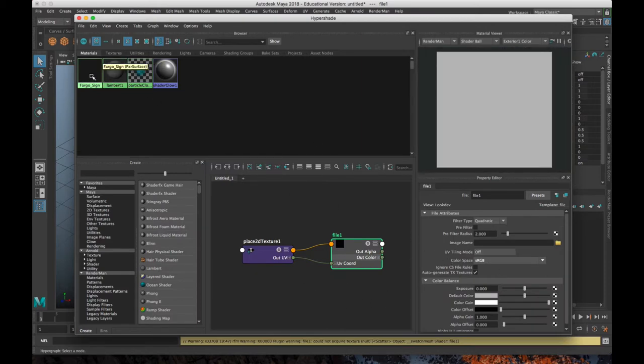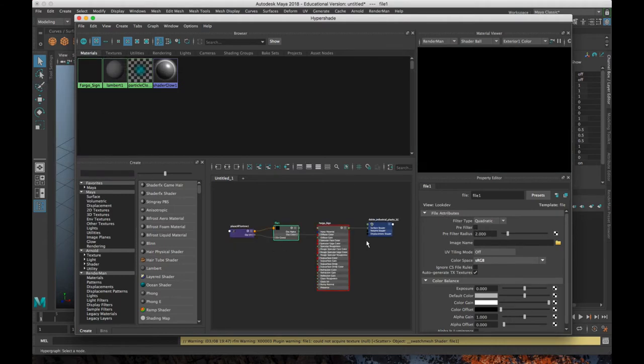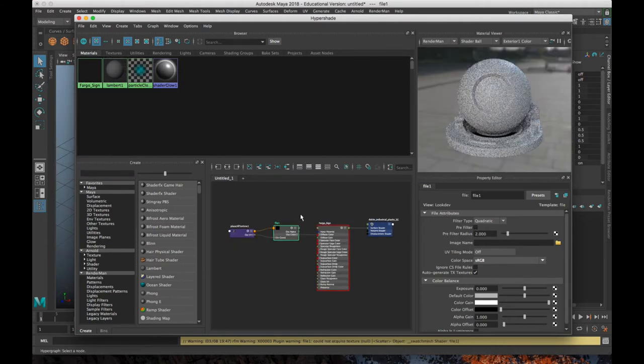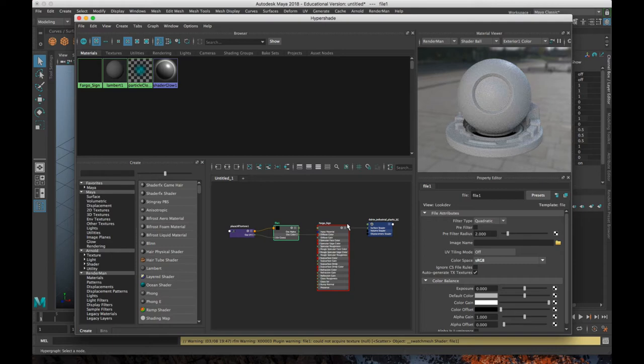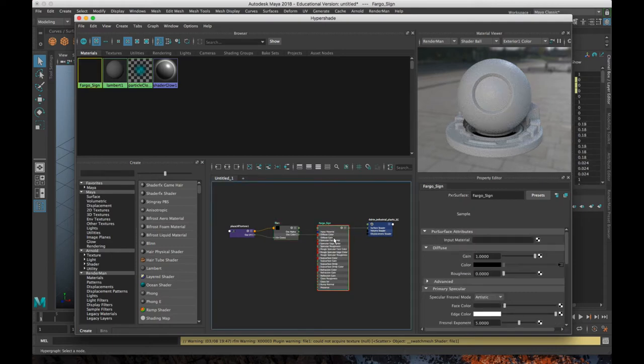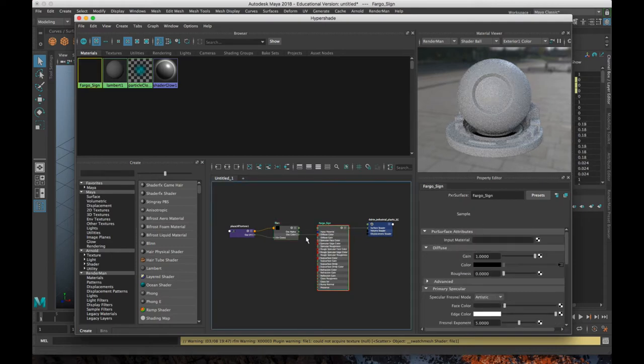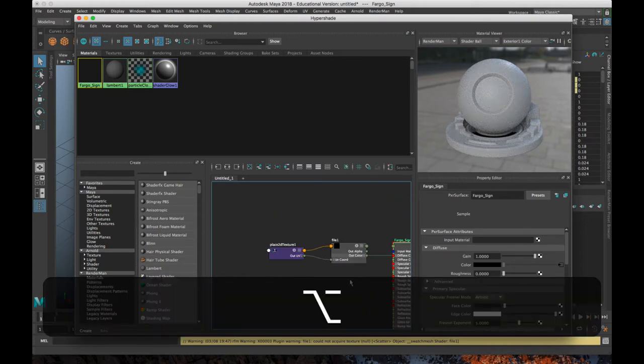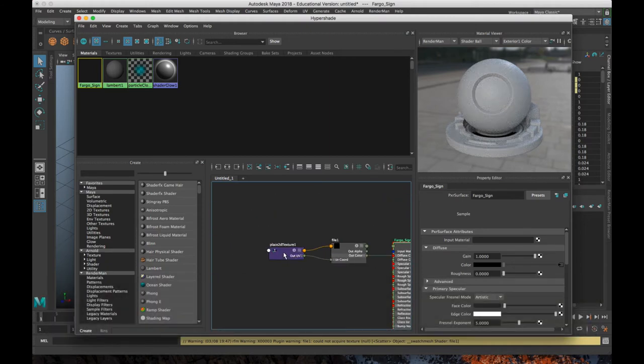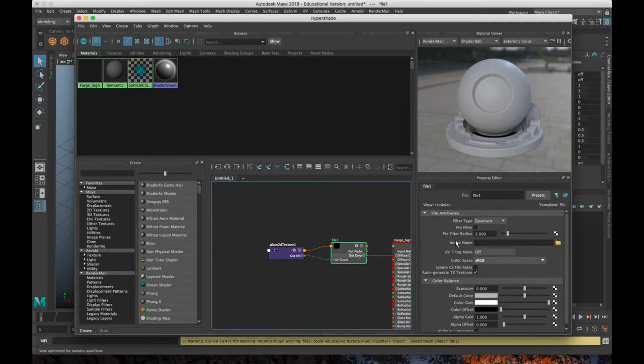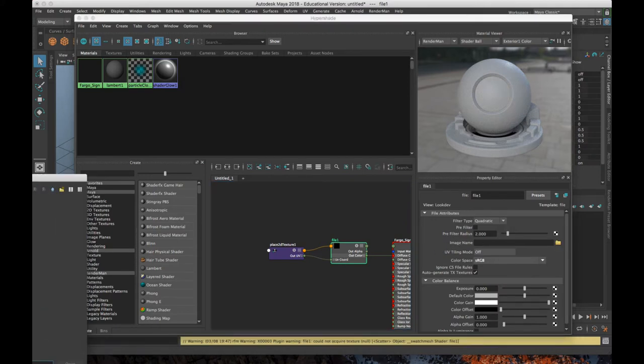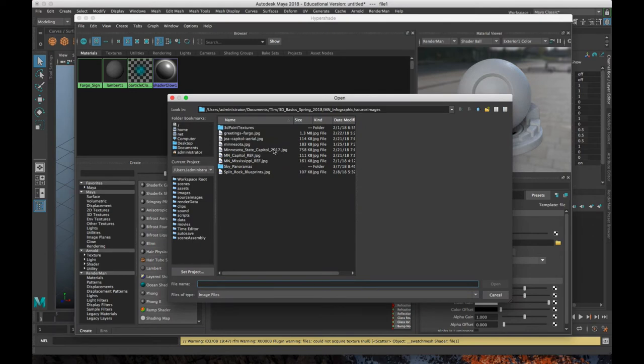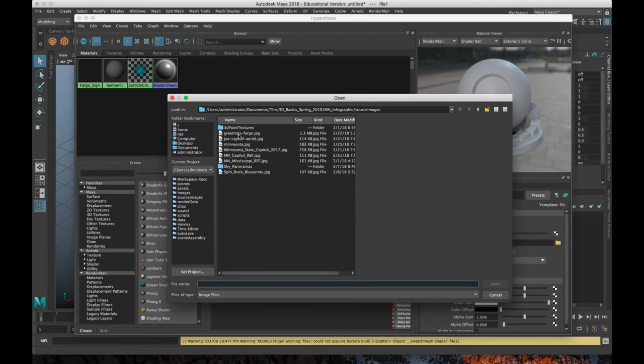If we right click on Fargo sign and go to graph network, we can see what our node tree is now looking like for this shader. We've got our shader. We've got the actual material here. And then we've got a file node. And we have a place 2D texture node. So the file node, if we click on that, is where we can load in our texture. So I'm going to select my greetings from Fargo. And again, all my textures are saved in my source images folder in my project. So they all stay together. Click open.